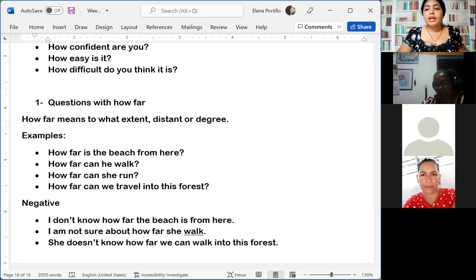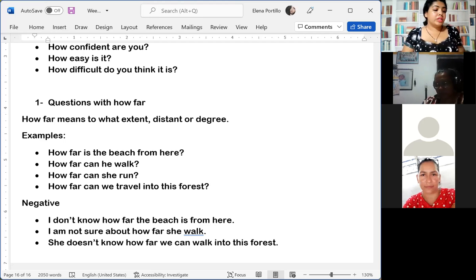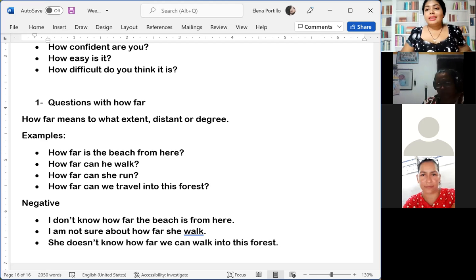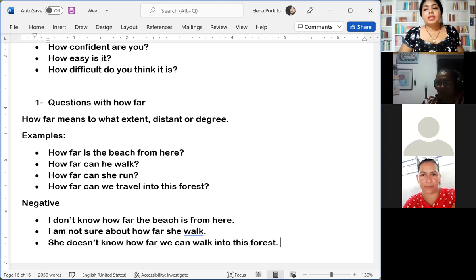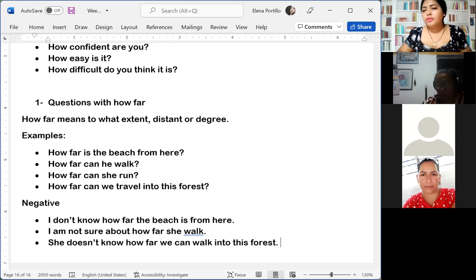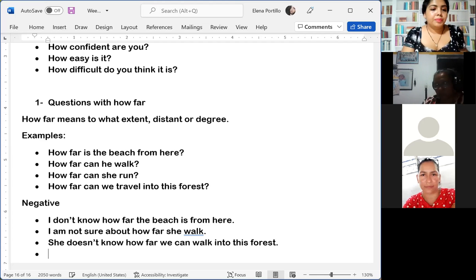We can also make negative and affirmative sentences with 'how far,' and it functions really well in both positive and negative forms.